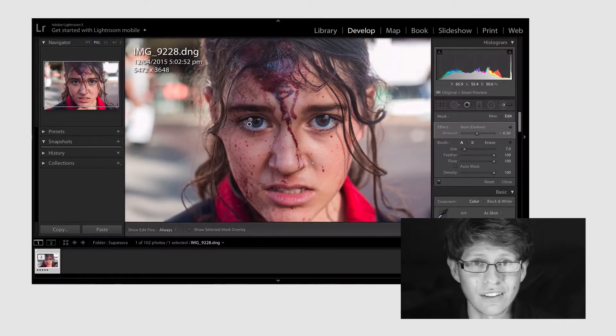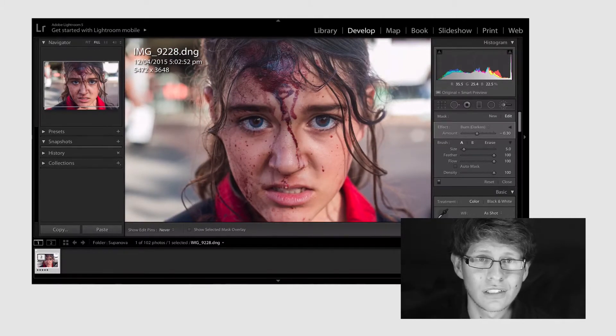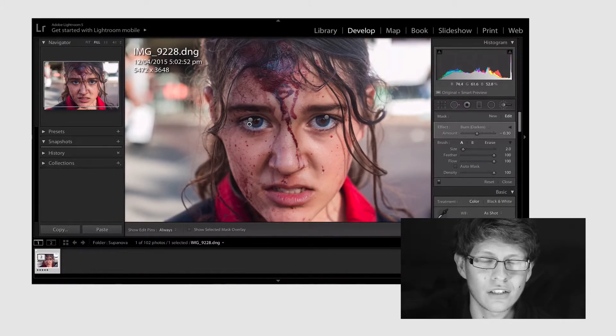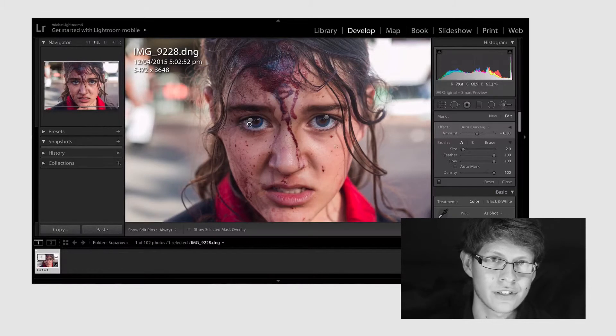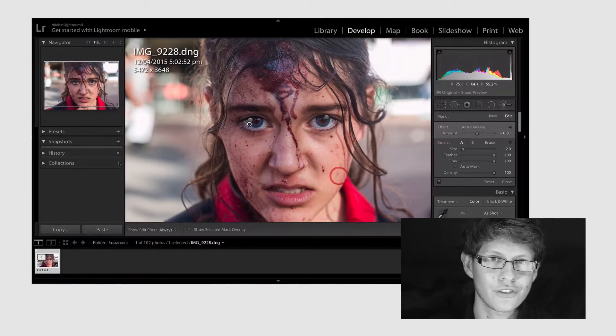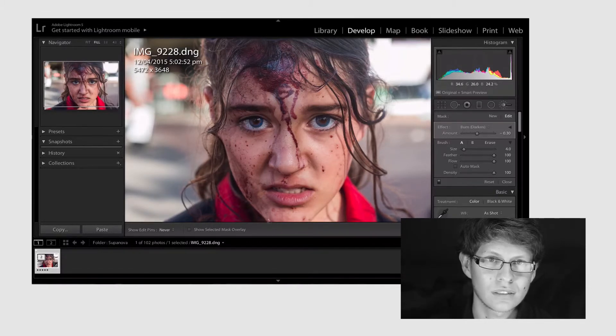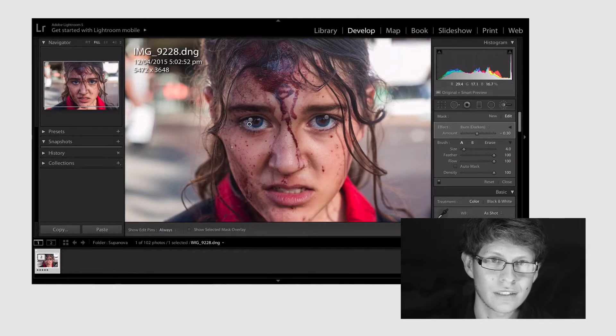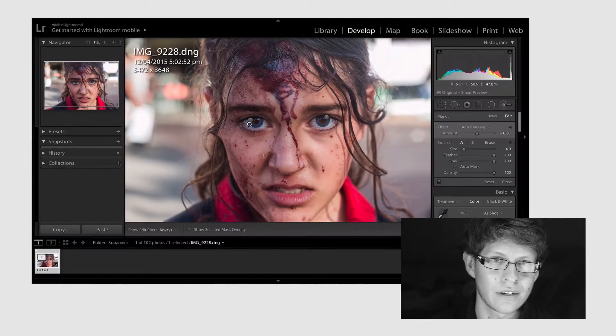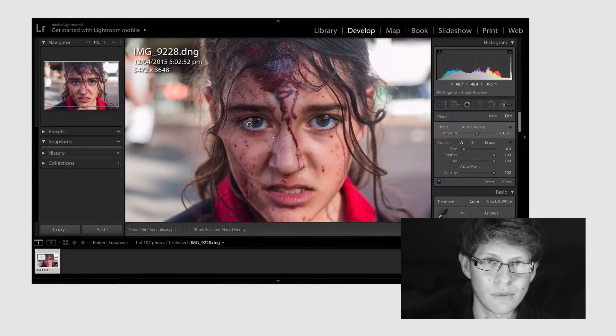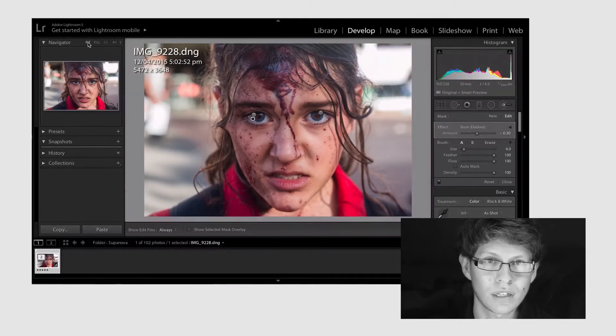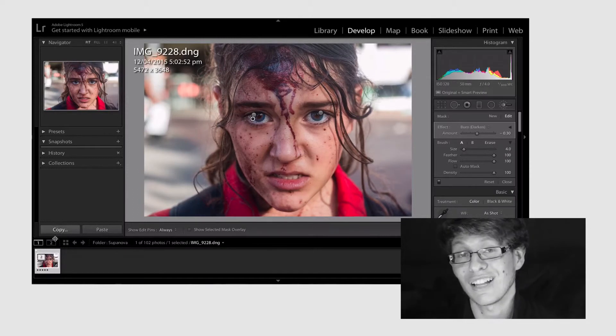Anyways now that's looking good we're gonna right click on the icon and just go up to edit in Photoshop and over here we're gonna select edit as smart object and that'll open it up in Photoshop.